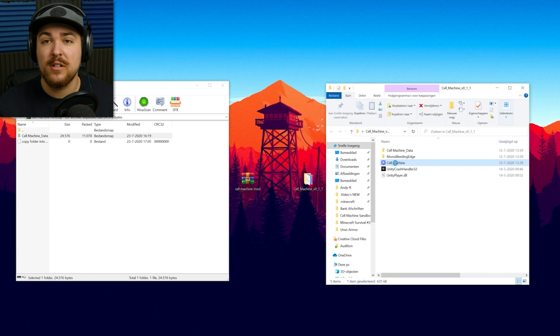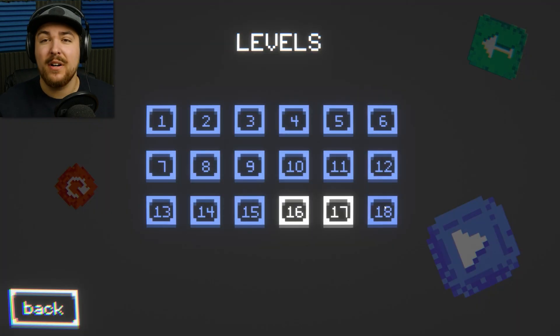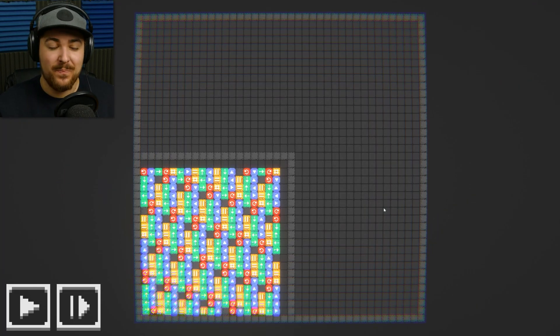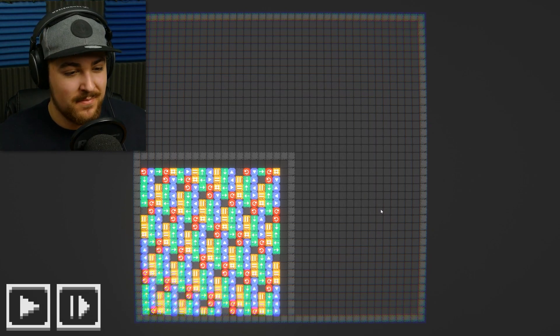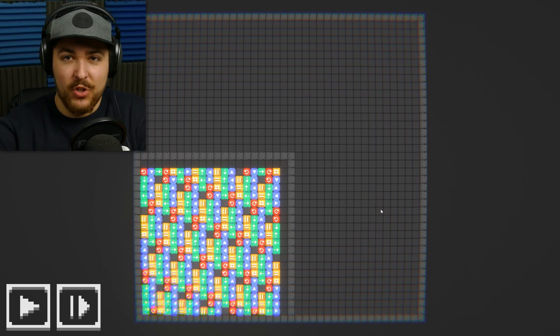And then when you start Cell Machine, and there you have it. Level 18. That's all you have to do, really. That's it.